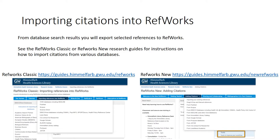To get citations into RefWorks from your database searches, it differs for each database. I would encourage you to go to one of the two guides that we have — they cover RefWorks Classic and new RefWorks, and both have a tab for importing references. You'll see a drop-down where you can select the database you're using to see instructions for how to import citations from your search into RefWorks.